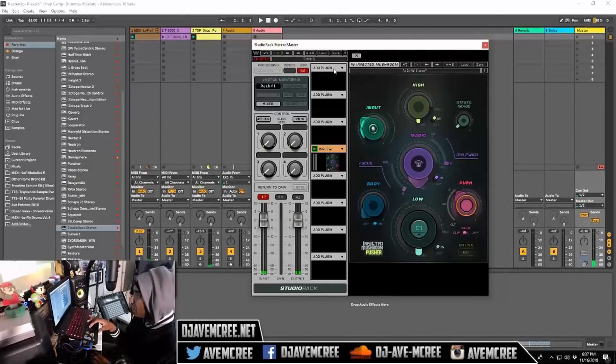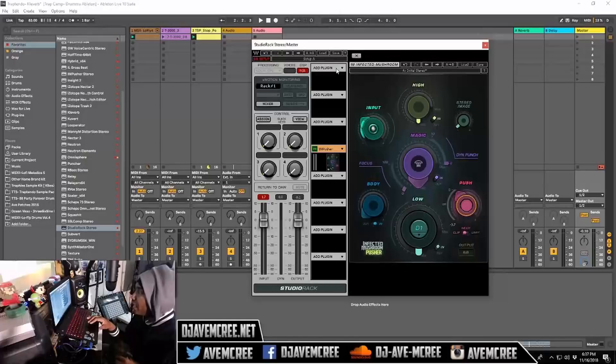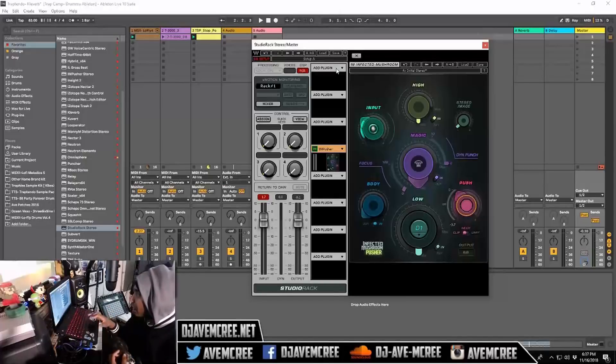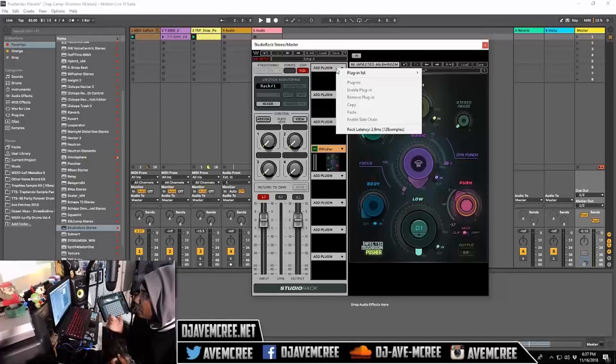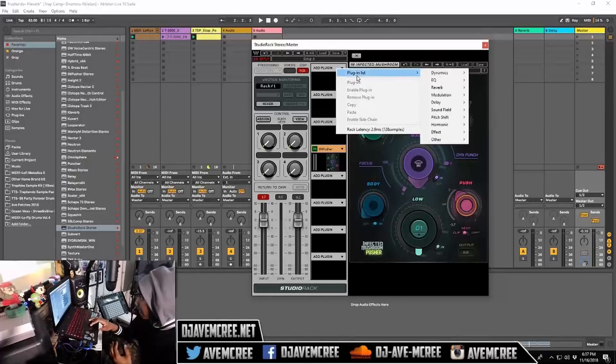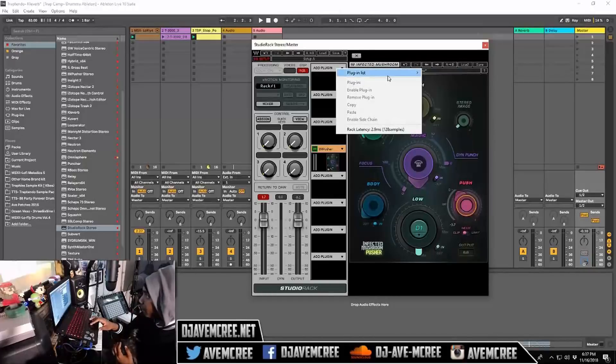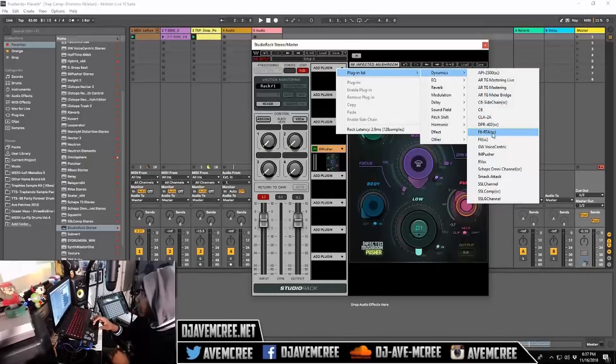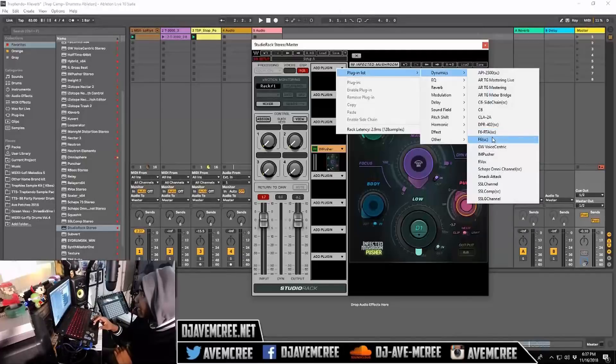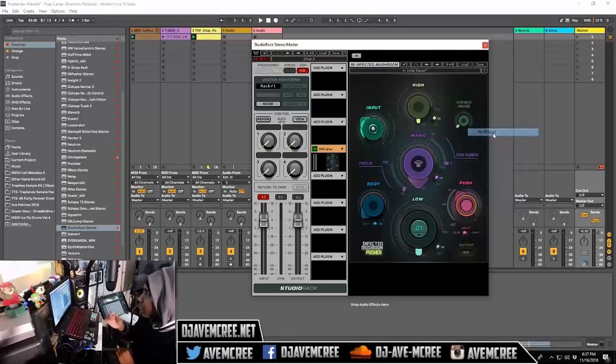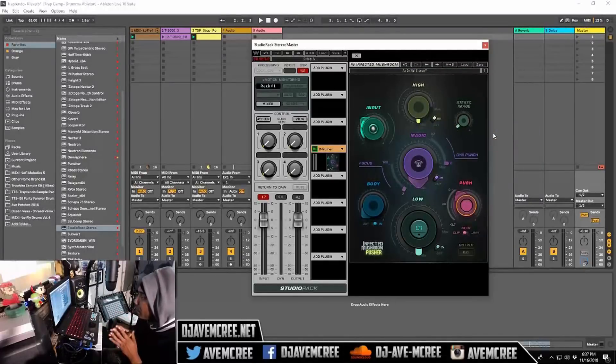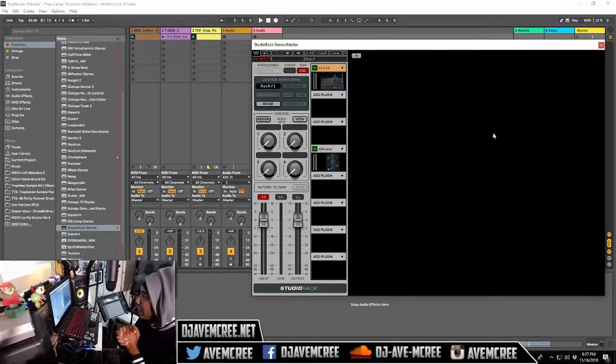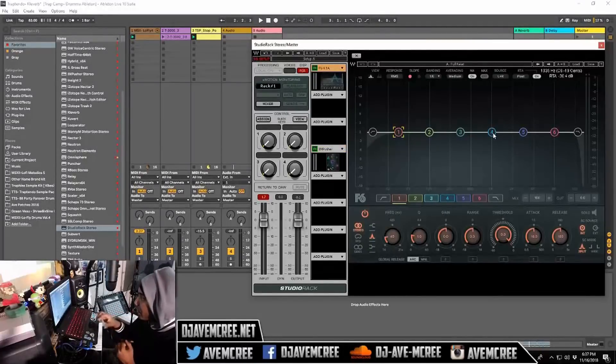I have it on my master chain, on my master bus, and I could do other things. Add another plugin, maybe dynamics or something like that, the F6, which is something I've been using a lot here.